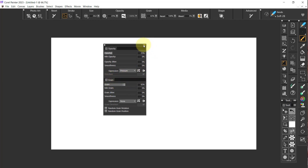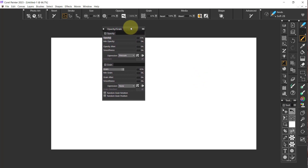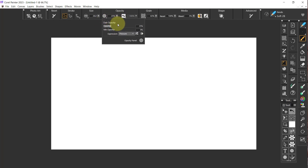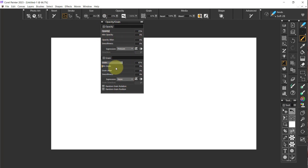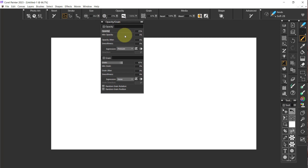Then I'm going to go to Palette Drawer, Rename, and call it Opacity slash Grain. Say OK. Now, where I want this to pop open is right here, right under the Opacity. So let's close it. That means if I click on the Opacity panel, it's going to open it right under this area. We'll close that down.